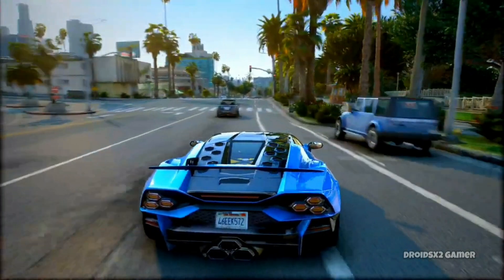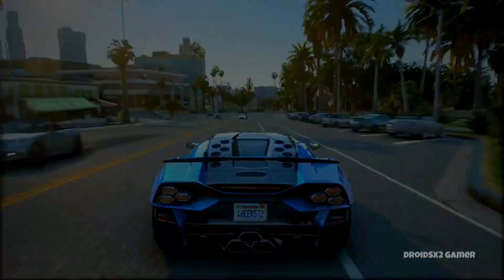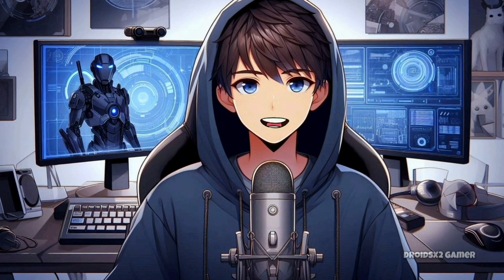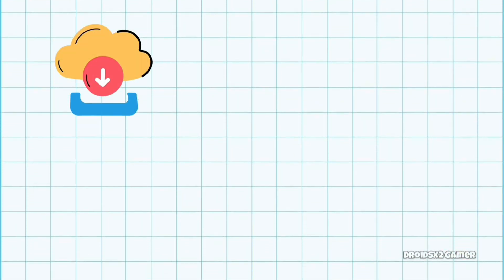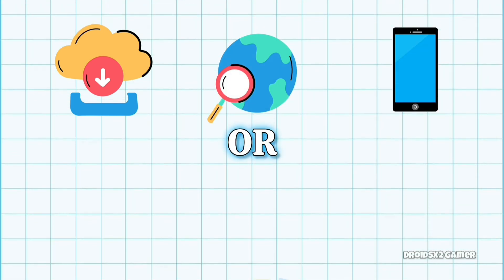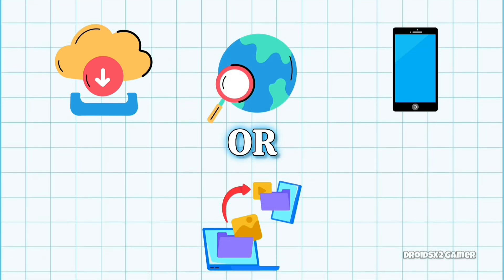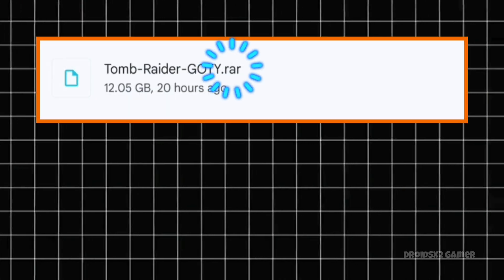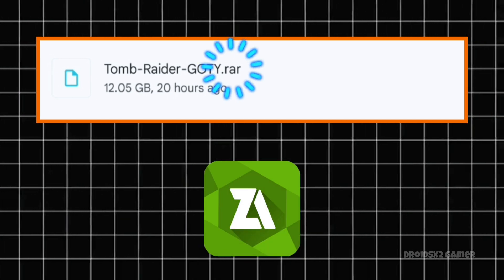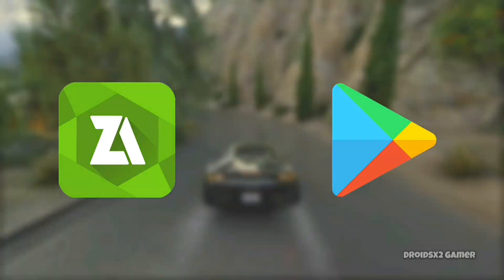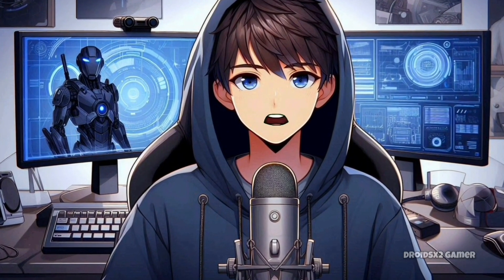Once you've set up the emulator, you will need a PC game. You can download a pre-installed game or download a game in .rar format from the internet on your Android, or transfer it from your PC. If you have the game in .rar format, you will need to extract it via ZArchiver APK, which you can get from the Play Store.